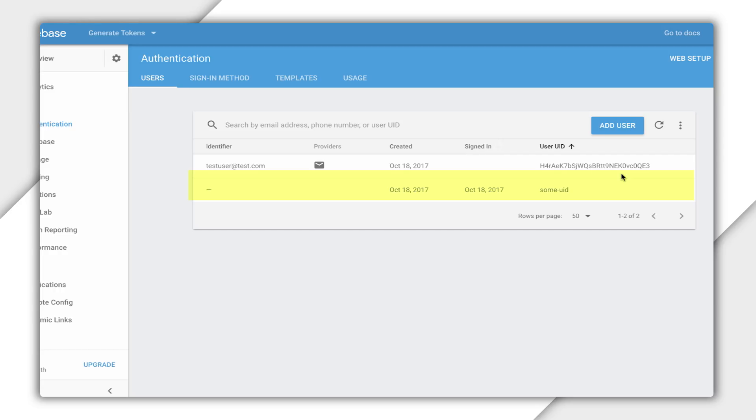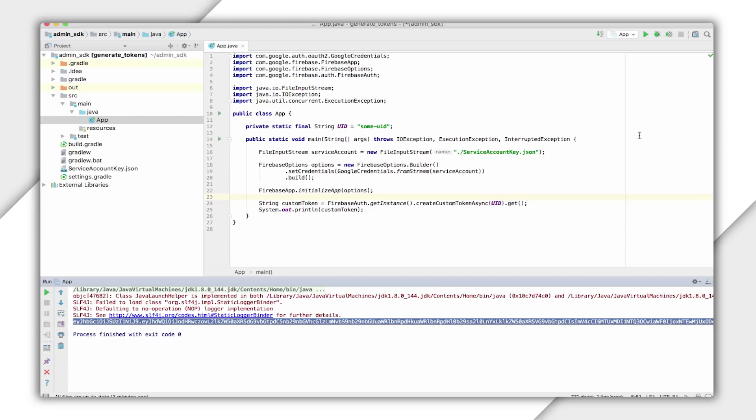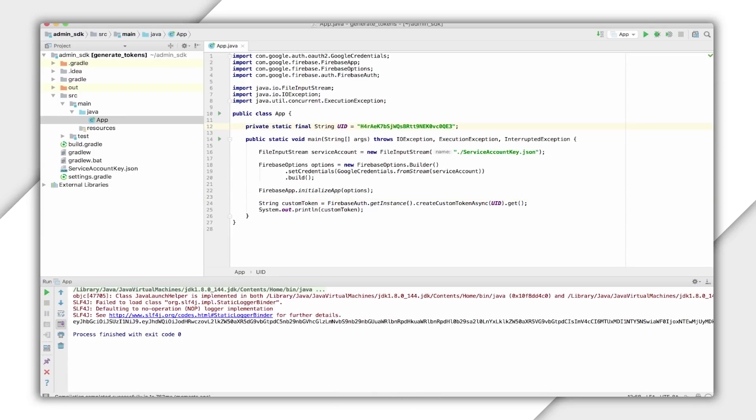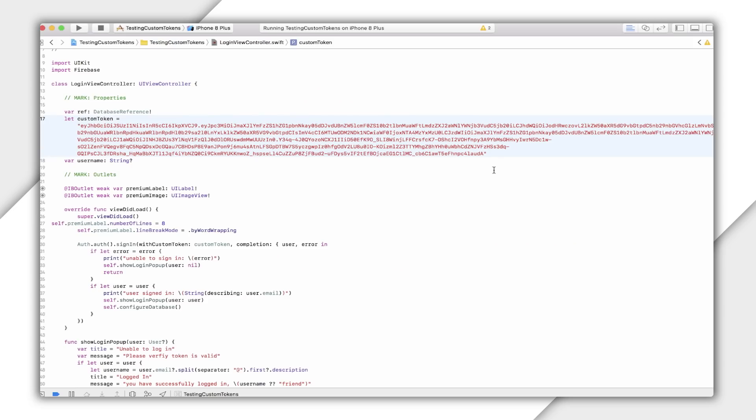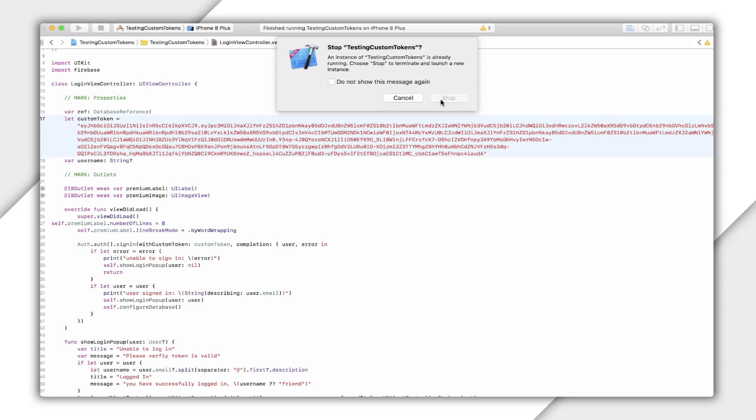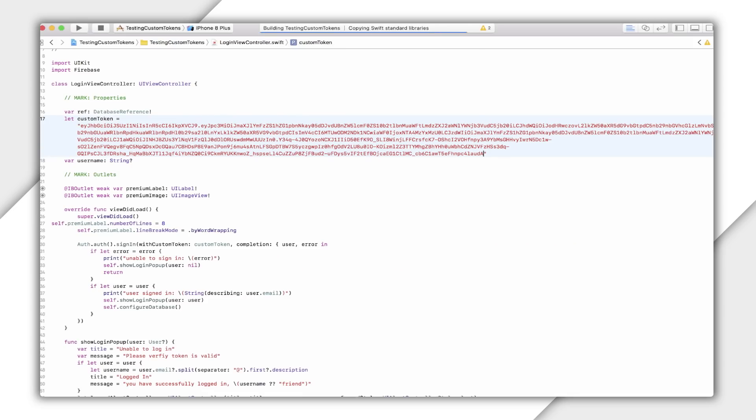I can also create a custom token from an existing UID and sign in from the client. I'll copy the UID, paste it into my code where I had some UID. Now I'm signed in as this test user I made earlier.